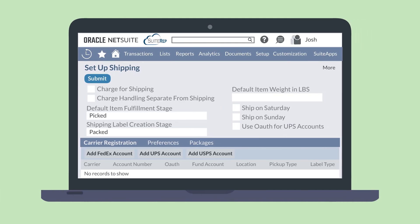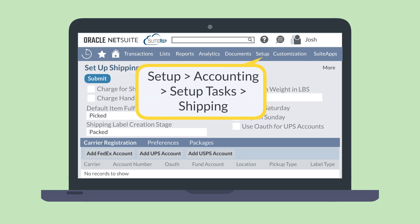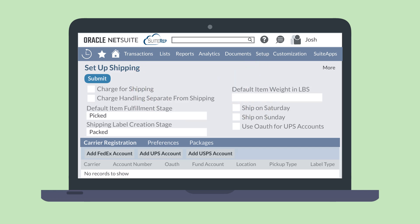You'll want to set a couple preferences before you begin using Pick, Pack, and Ship. Navigate to Setup, Accounting, Setup Tasks, Shipping to set these preferences. The Default Item Fulfillment Stage preference allows you to choose the default status of an order — whether picked, packed, or shipped — when you fill out an order fulfillment record. Of course, you can always select a different status when you are on an order fulfillment record.